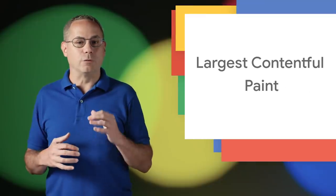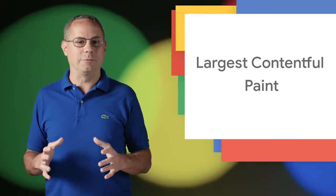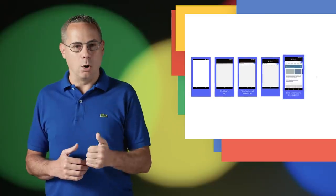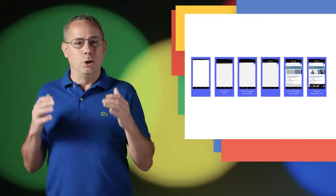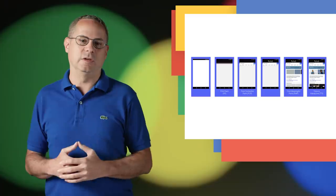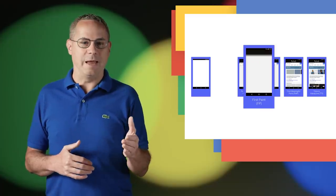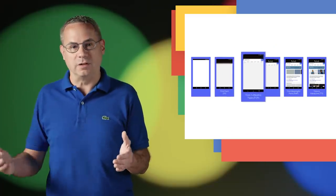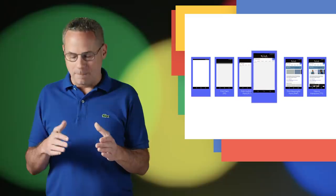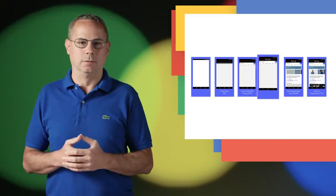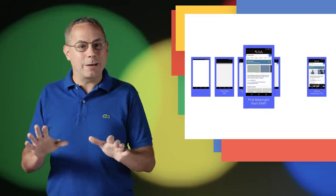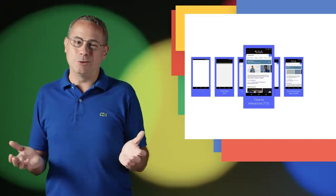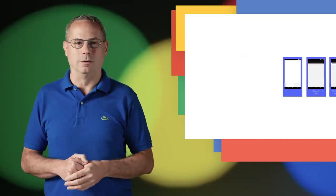Understanding and measuring the real-world performance of your website can be hard. Metrics like load, DOM content loaded don't tell you what the user is seeing on screen. First Paint and First Contentful Paint only capture the beginning of the experience. First Meaningful Paint is better, but it's still complex and sometimes wrong.